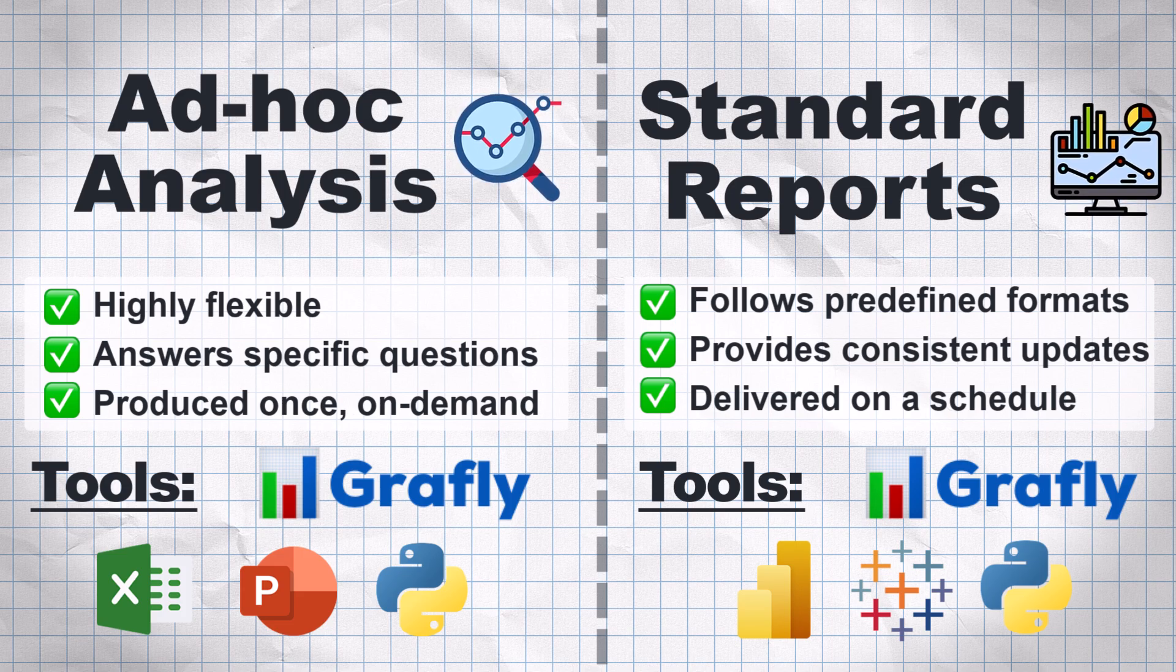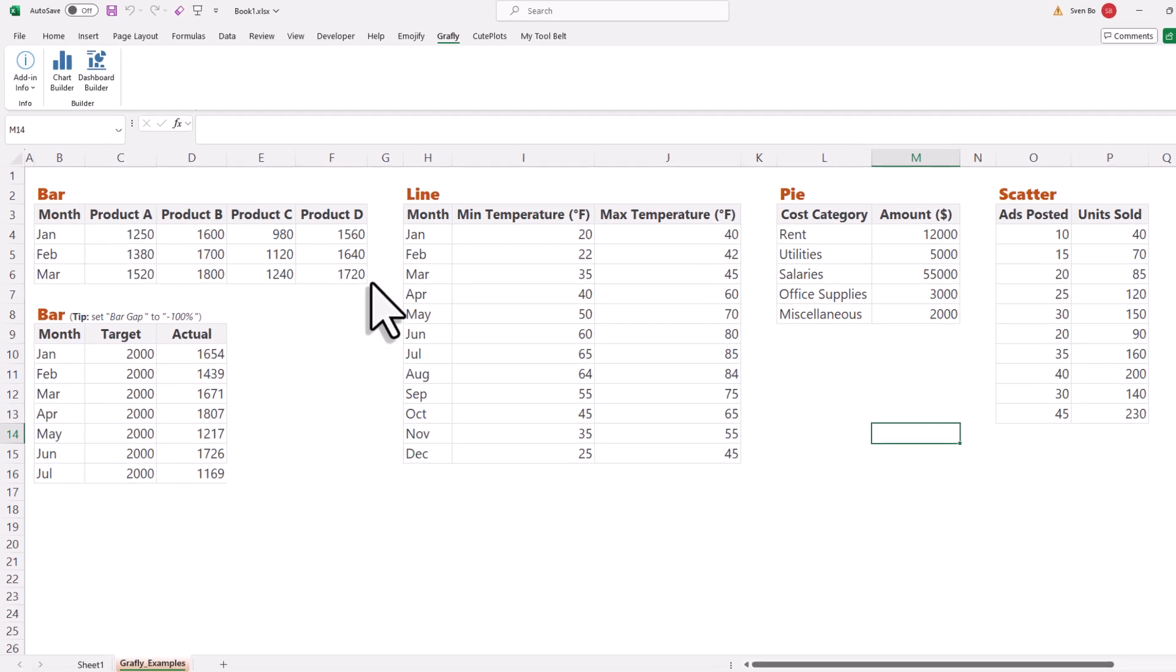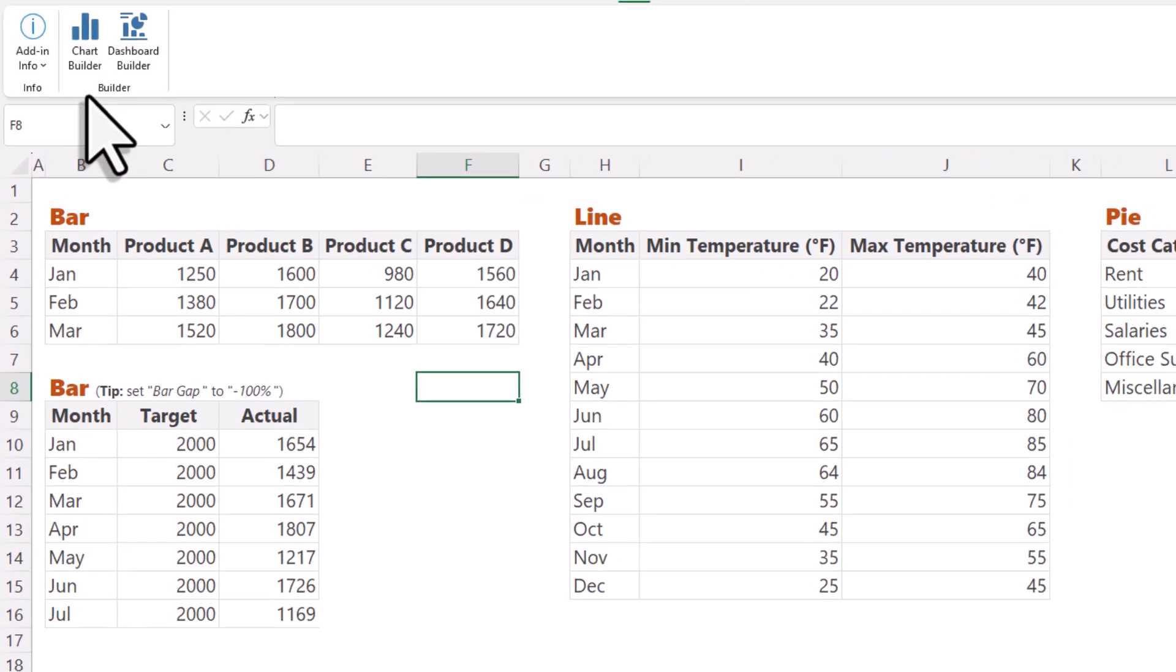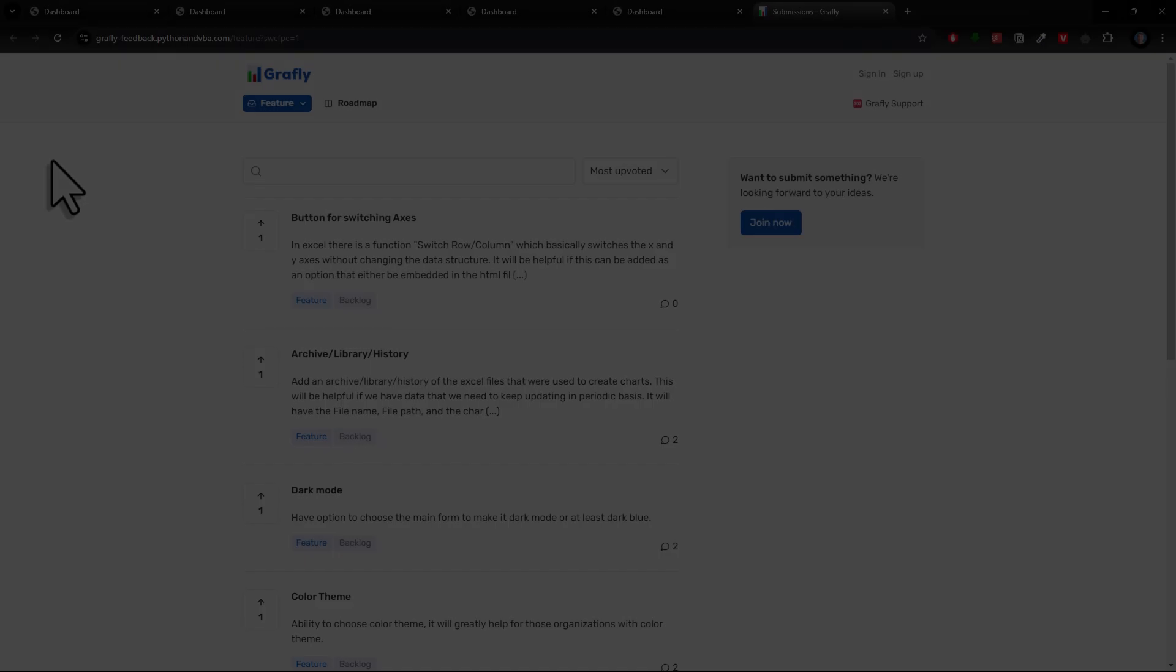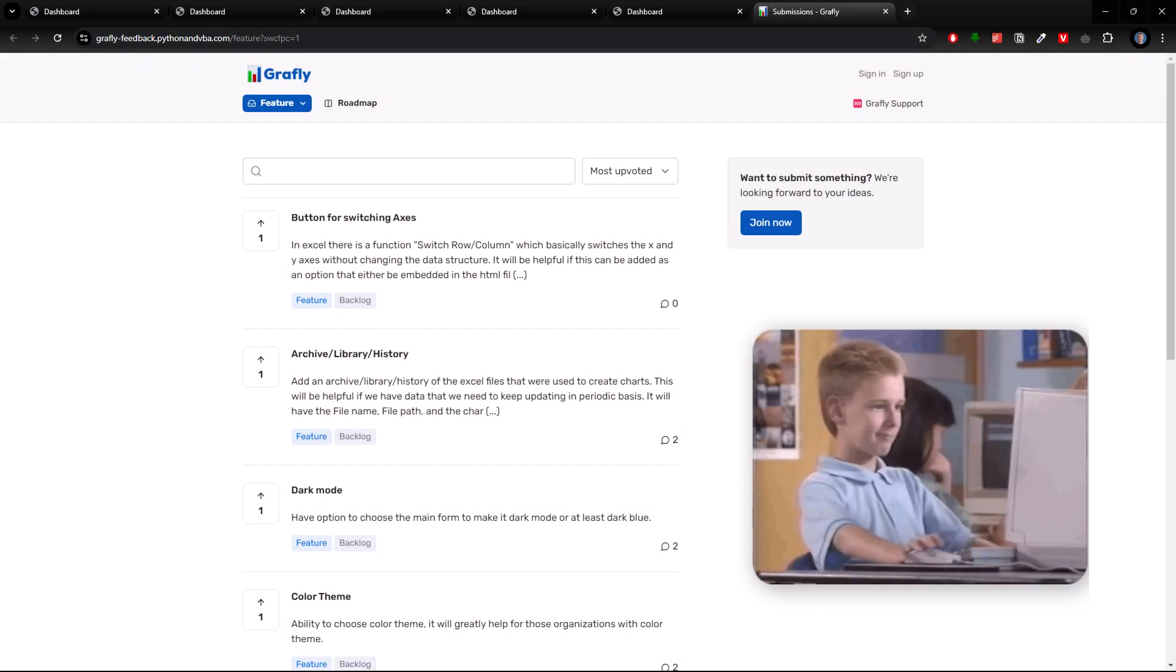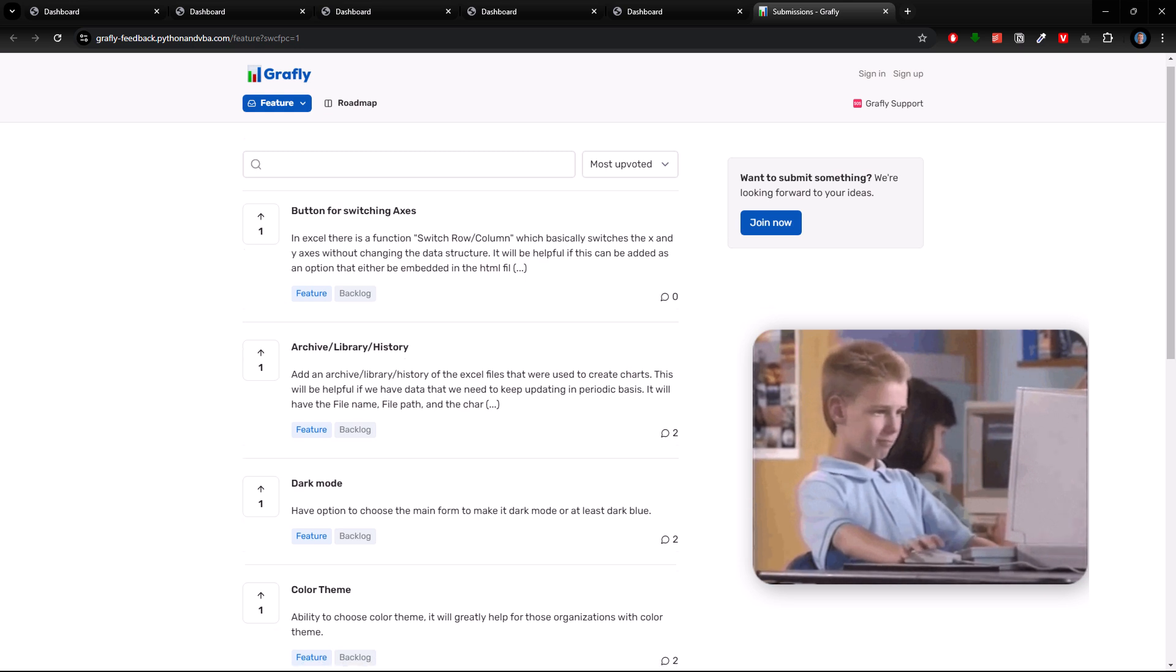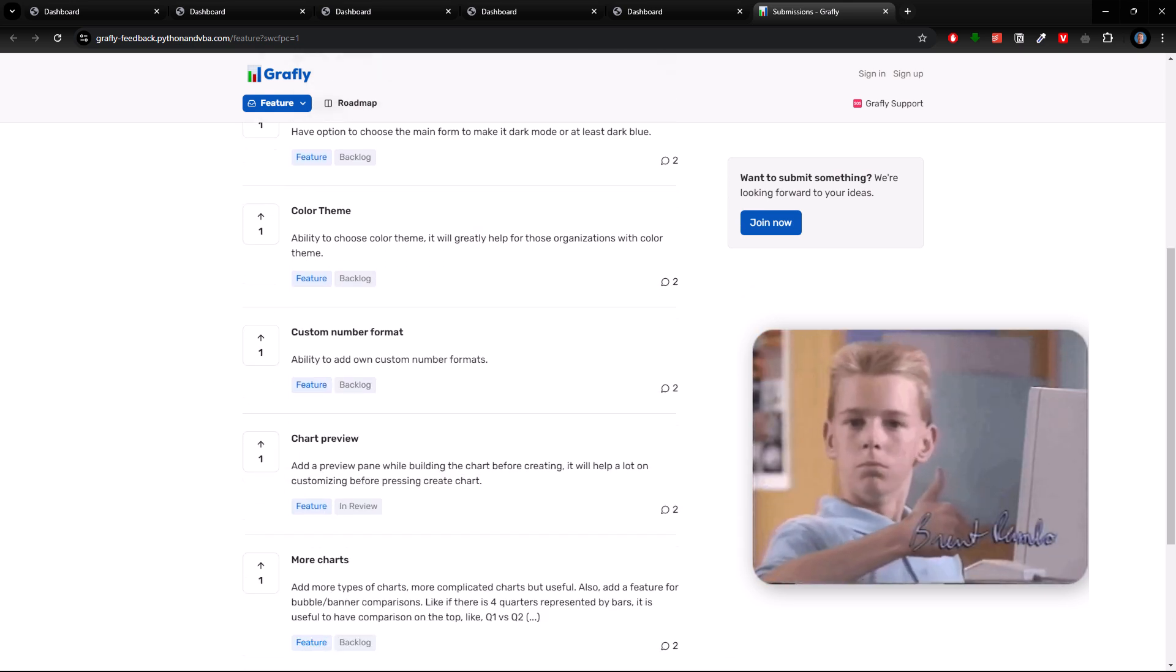Also, I am actively developing Graphly. So, more chart types and options will come in the future. But this all depends on user feedback. That is why I have set up a feature board where you can submit and vote for new features or report any bugs you might encounter.